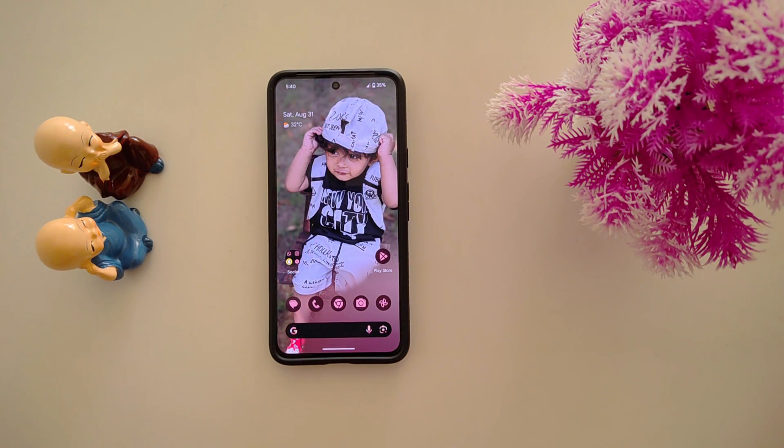How to create a folder on Google Pixel 9 Pro XL, Pixel 9, and Pixel 9 Pro Fold.